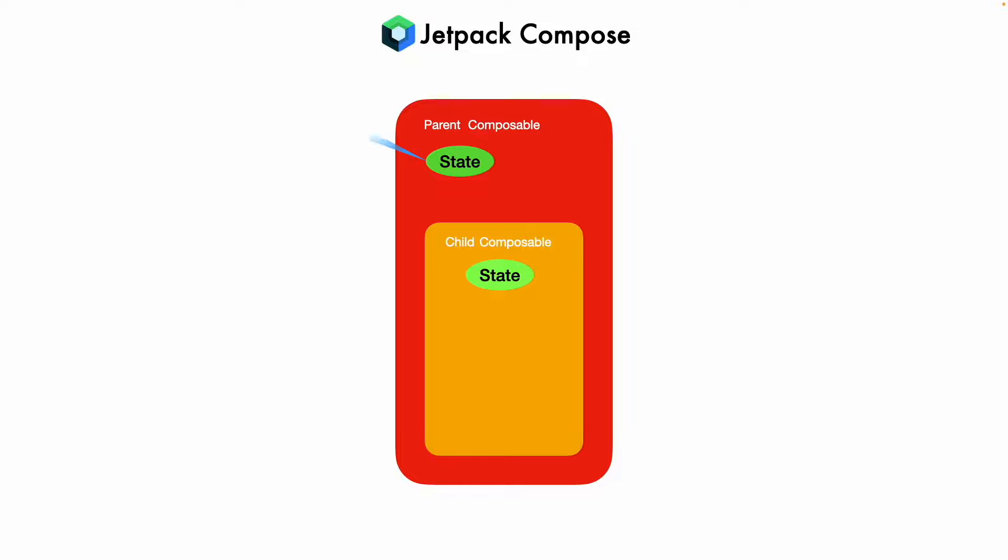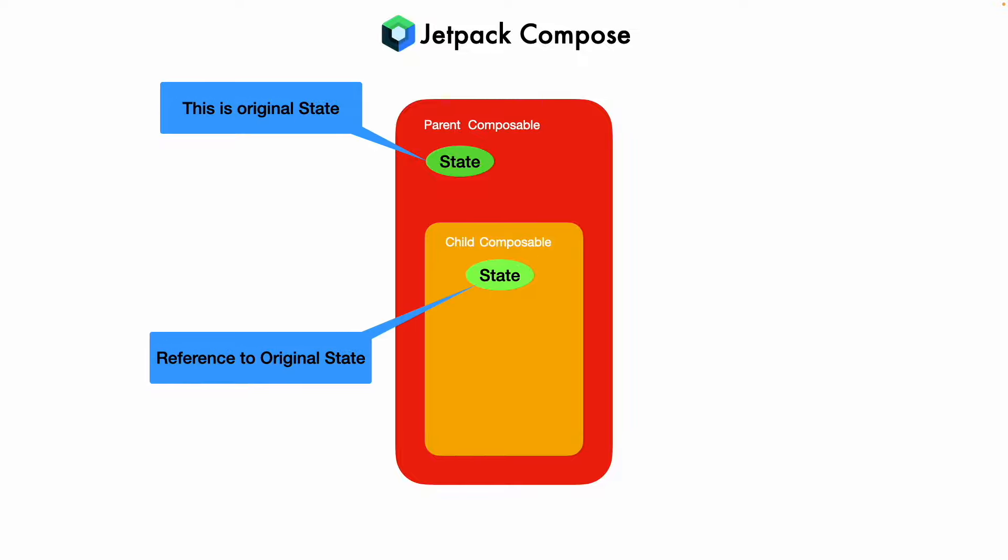So in a way the state that is there in the parent composable is the original state and the state that is there in the child composable is reference to the original state because it is being passed as a function parameter to the child composable. Now when the state in the child composable changes, because it is a parent composable reference, it needs to be modified there and once it gets modified there it gets once again passed down to the child composable.